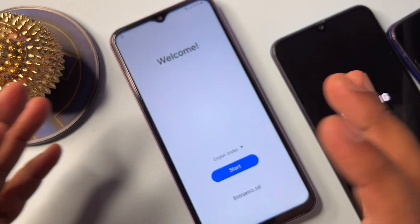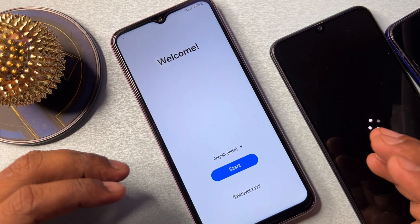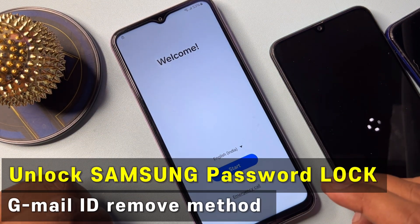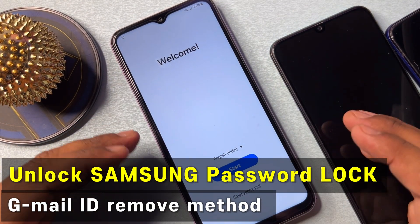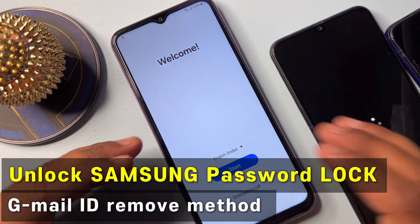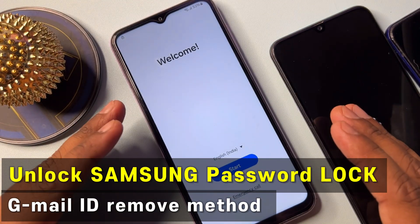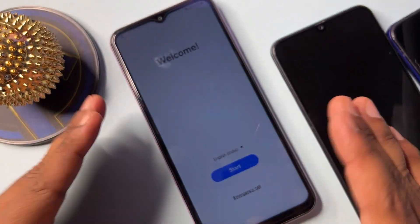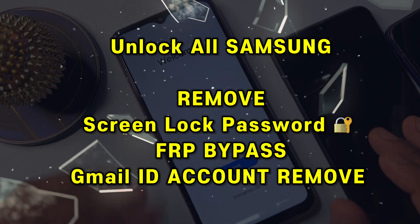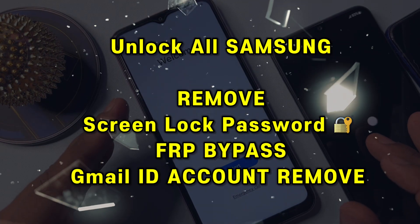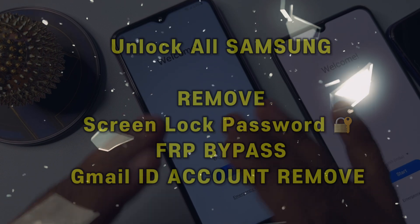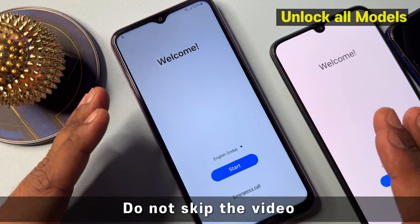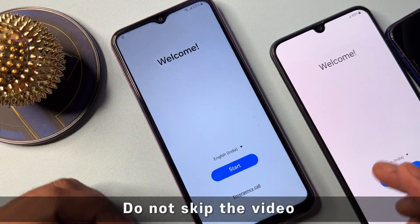Hello friends, once again welcome to our new video. In this video I will show you how you can easily remove your Gmail ID account details from any Samsung model in just five minutes, without using a computer and without using any kind of software tool. So let's start this video.